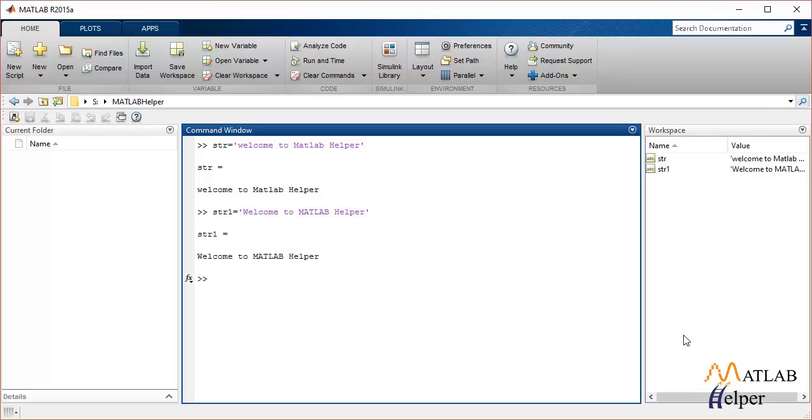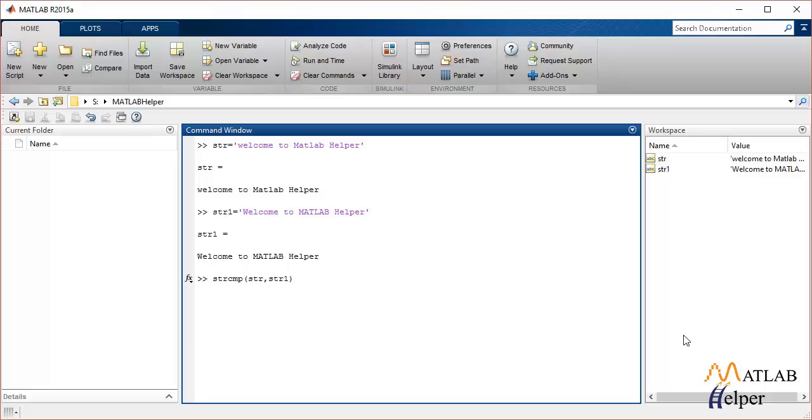Now there are two types of string comparisons that can be used: one is case-sensitive and the other is case-insensitive. We'll pass both strings as input and it should return the value 0 if the strings are not equal and 1 if the strings are equal. Right now, since strcmp is a case-sensitive string comparison function, it will return 0 as both the strings are different.